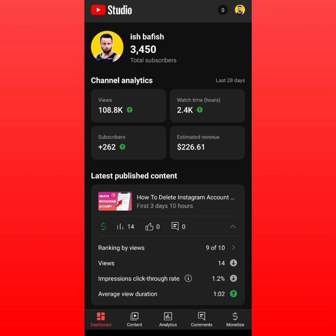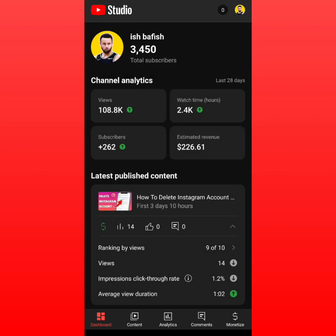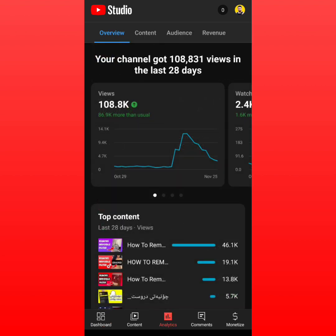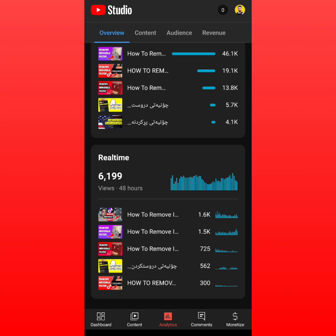I'm going to show you some details which might help you with your videos, your monetization tab, your revenue, RPM, CPM, and everything. In the last 28 days I got more than 100,000 views, and in the last 48 hours I got around 6,000 views.